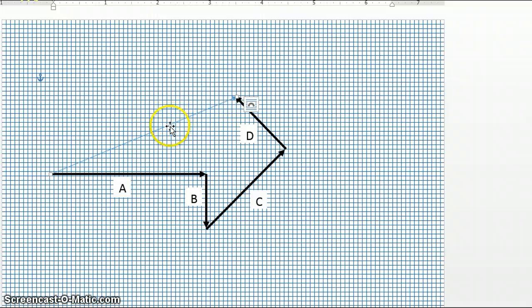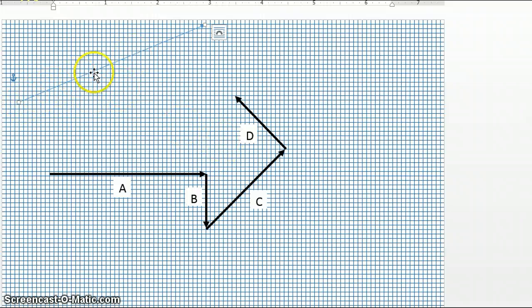Now the interesting thing about adding vectors is that no matter what order we add the vectors in, our resultant will still end up having the same length and the same angle to it.